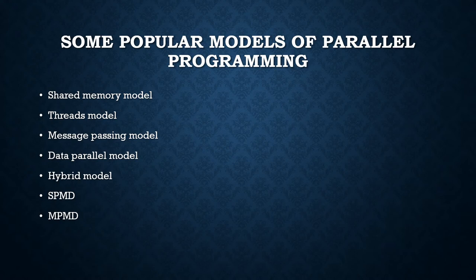Message passing model. In the message passing model there exists a set of tasks that use their own local memory during computation. Multiple tasks can reside on the same physical machine as well as across an arbitrary number of machines.